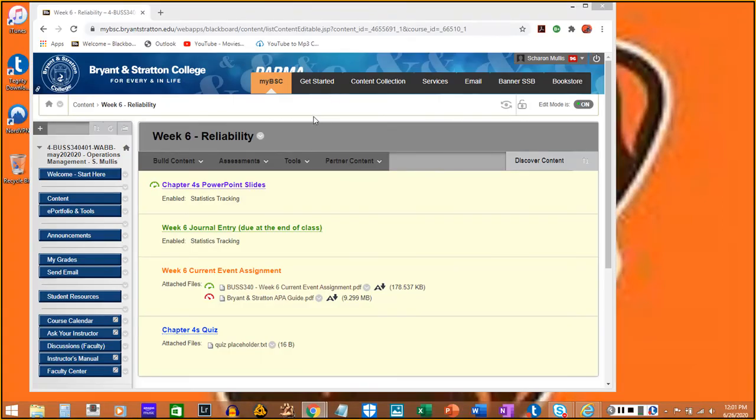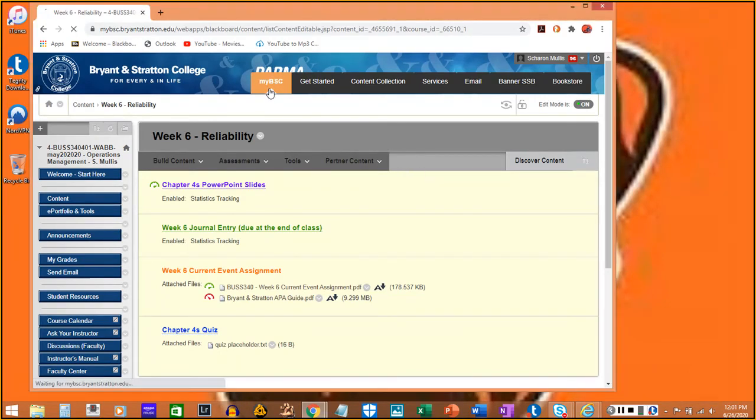All right, so in today's lesson we're going to be discussing reliability.